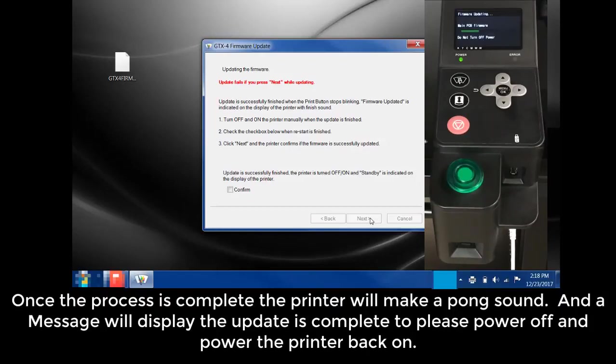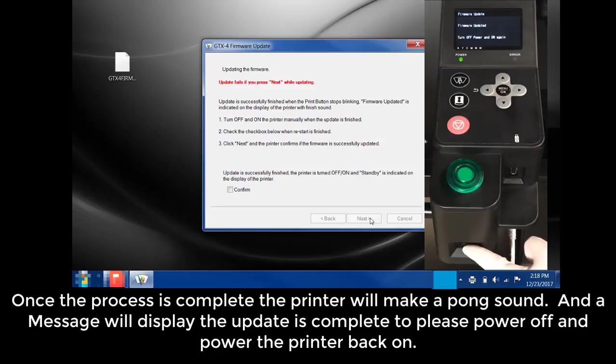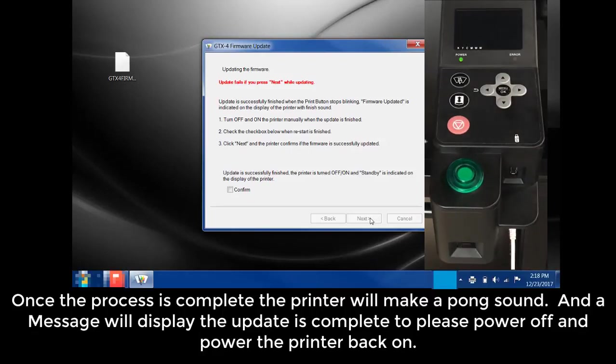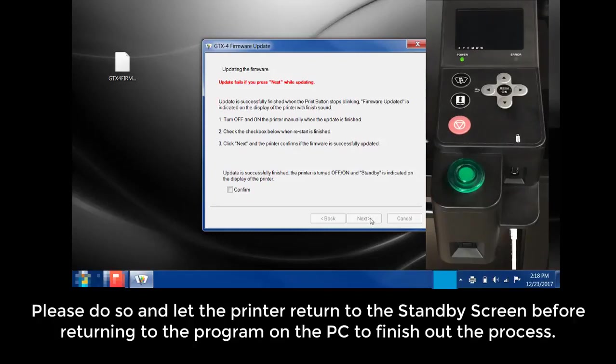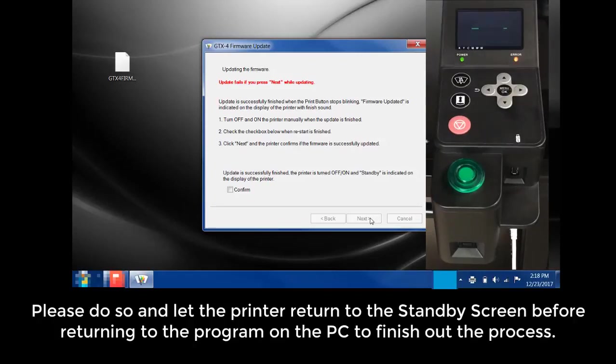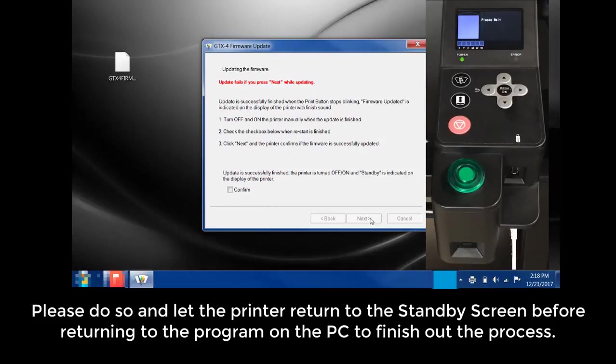Once the process is complete, the printer will make a pong sound and a message will display that the update is complete to please power off and power the printer back on. Please do so and let the printer return to the standby screen before returning to the program on the PC to finish out the process.